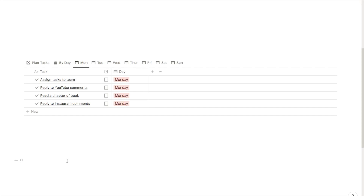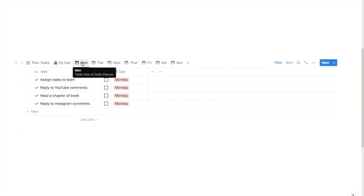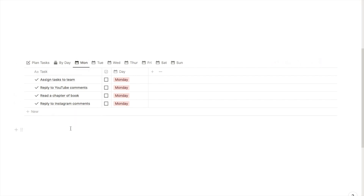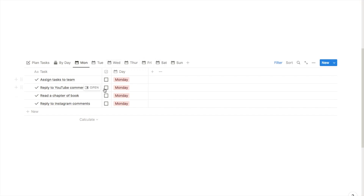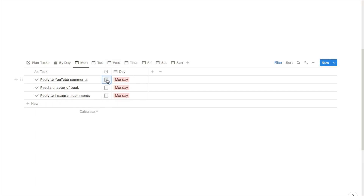I'm just going to give you a little tour of the planner. I'm currently on the Monday tab so this gives me an overview of all the tasks I want to complete on Monday. Similarly I have a different tab for each day of the week. We have our task list here and a checkbox so once I've completed the task I can tick the checkbox and it will remove the task from the list.